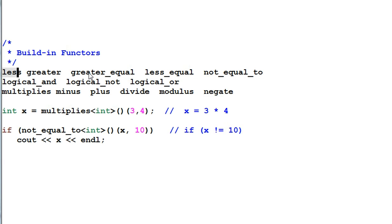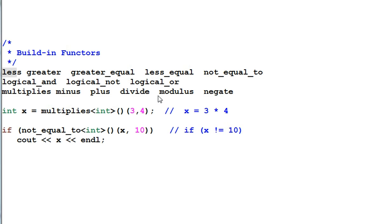Less, greater, greater_equal, less_equal, not_equal_to, logical_and, logical_not, logical_or, multiply, minus, plus, divide, modulus, negate. And here are some examples of using them.